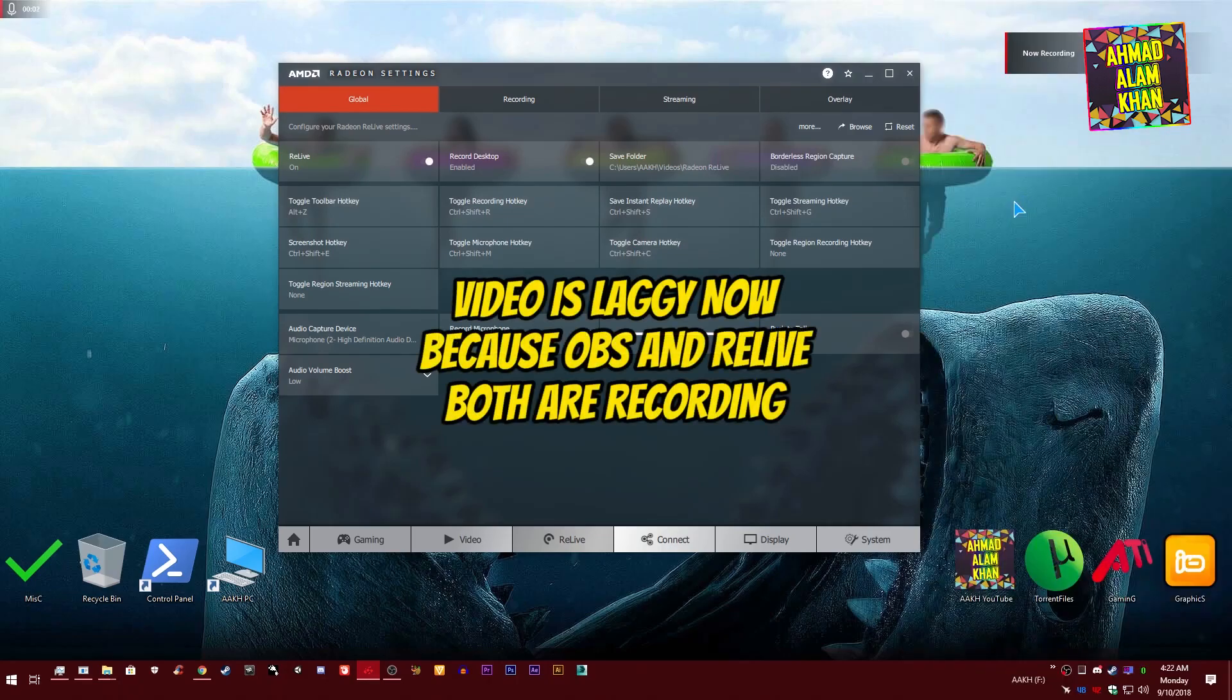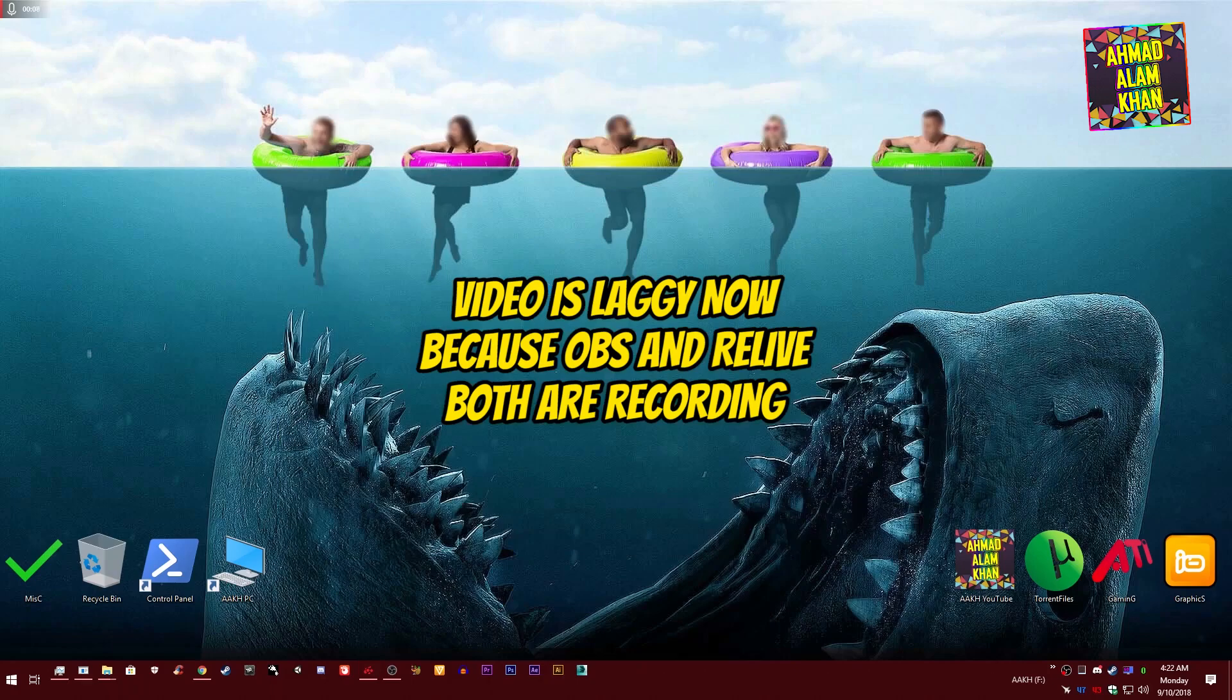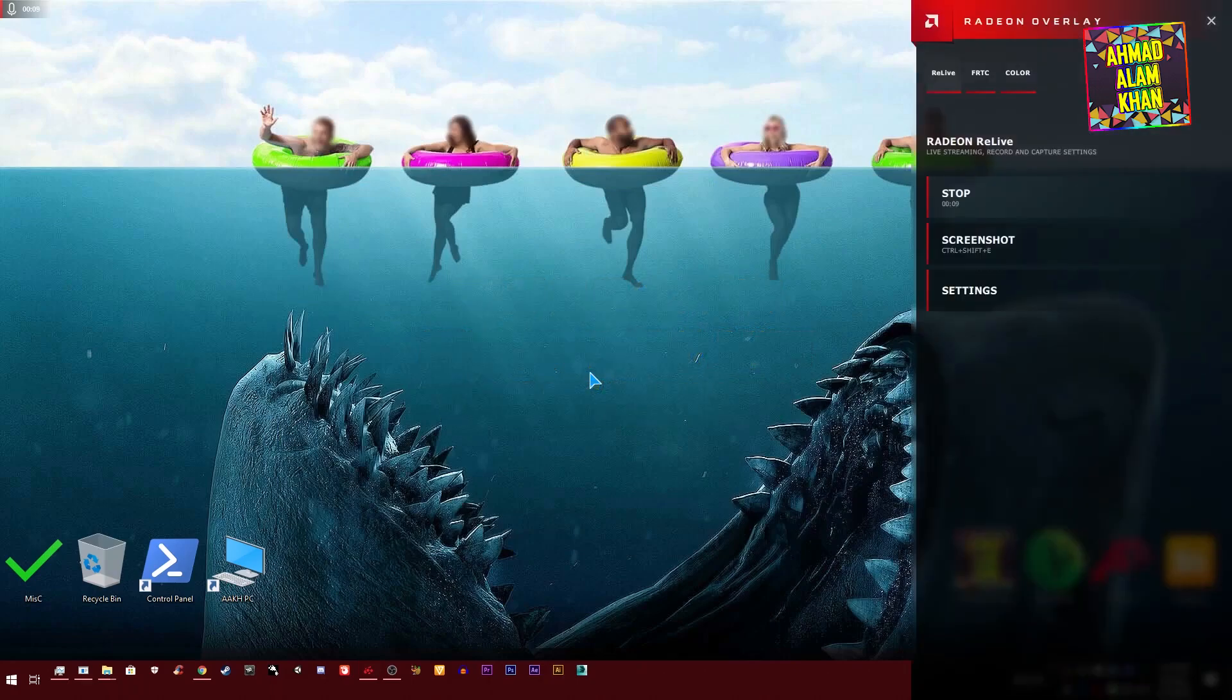If you want to stop the video, just press Alt+Z again and you will see this Record button. Click on this Record button and you can stop your video from here. That's it, it's so easy.